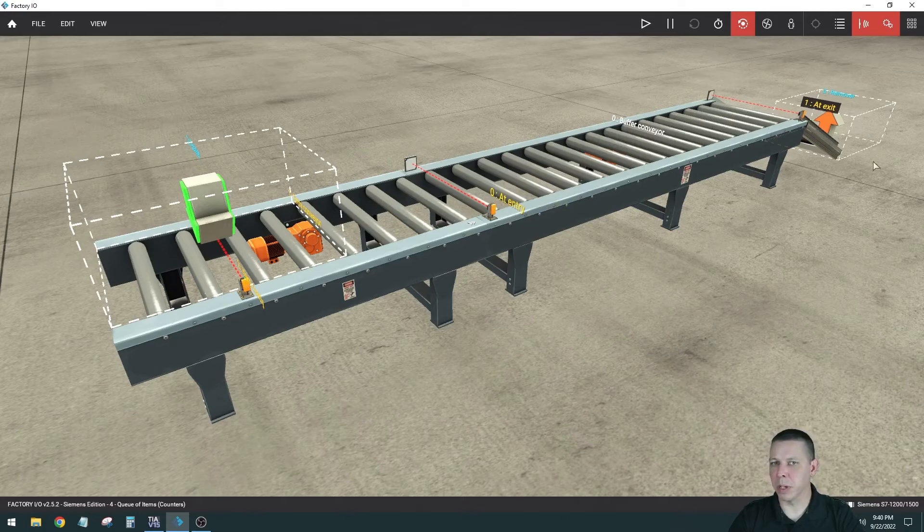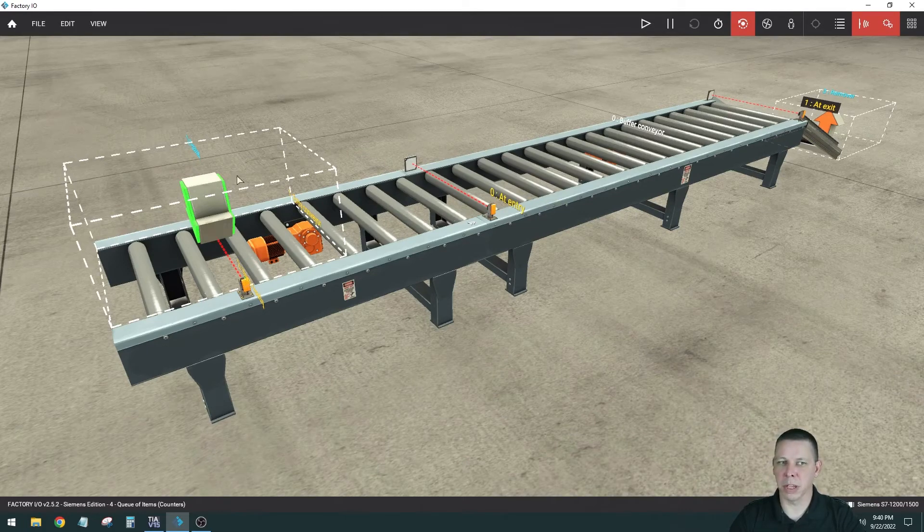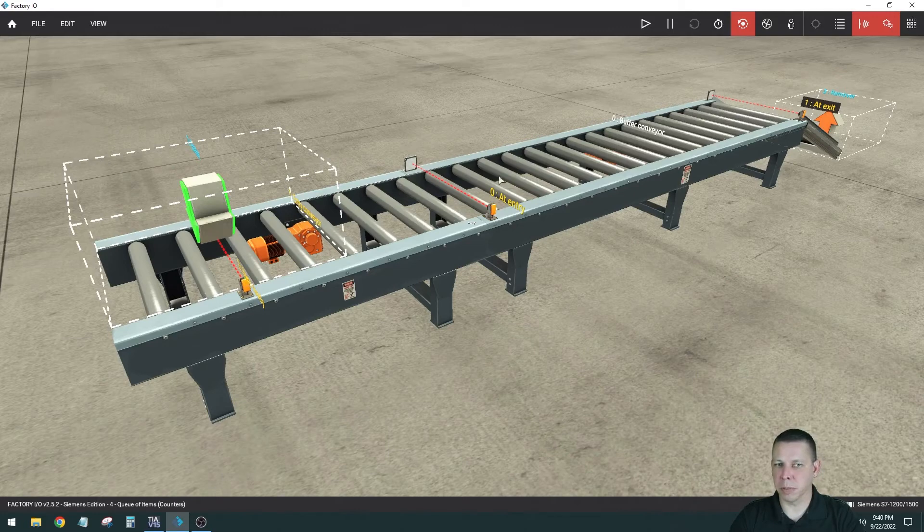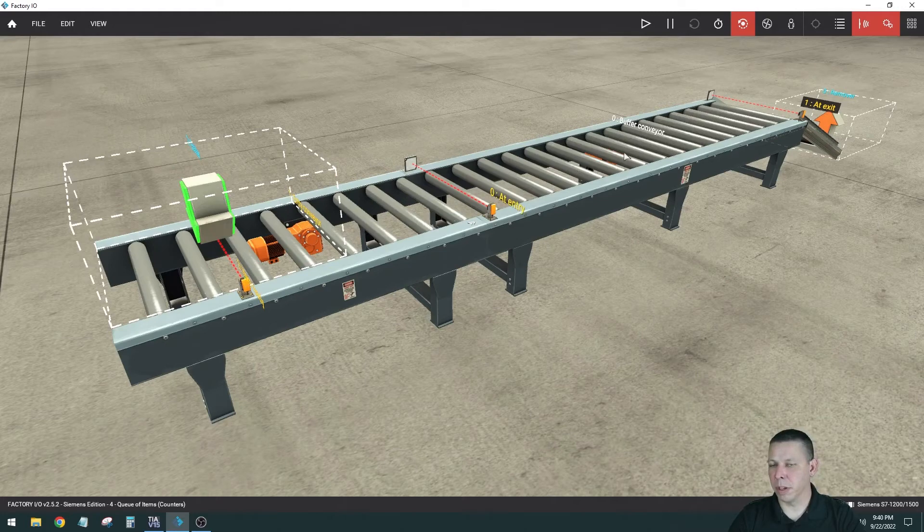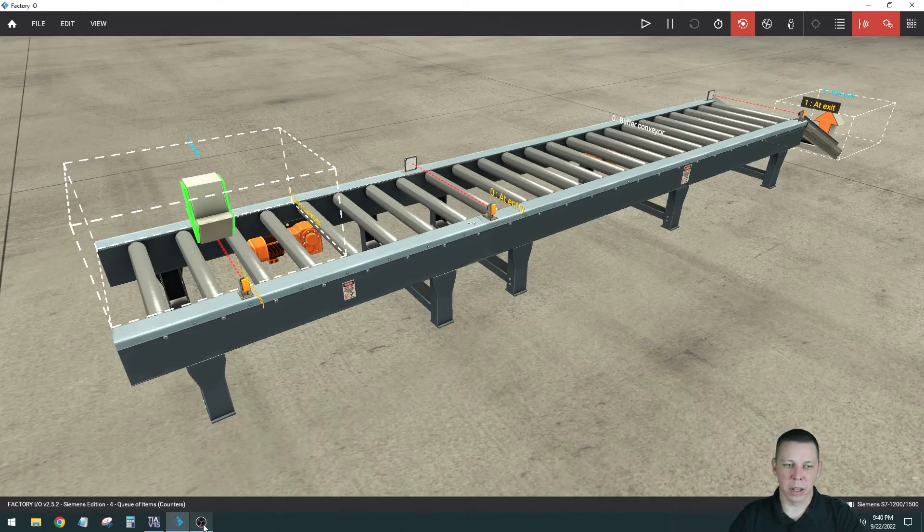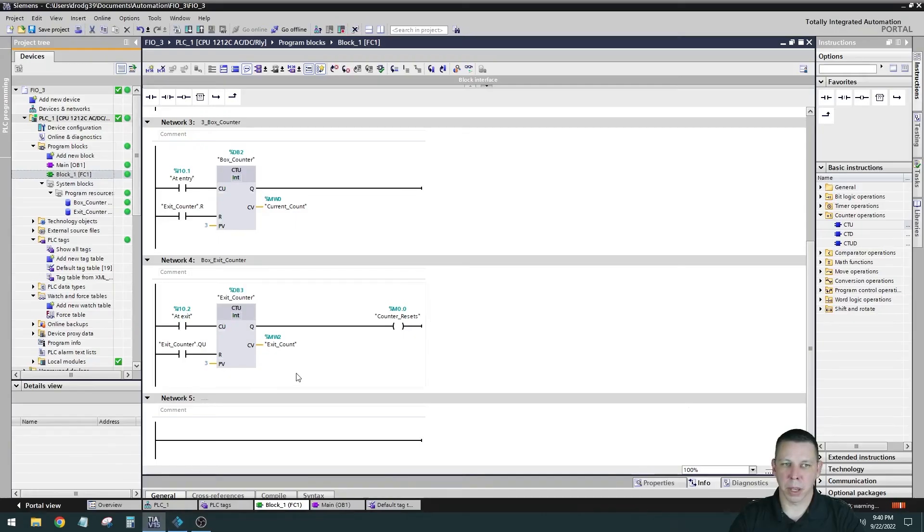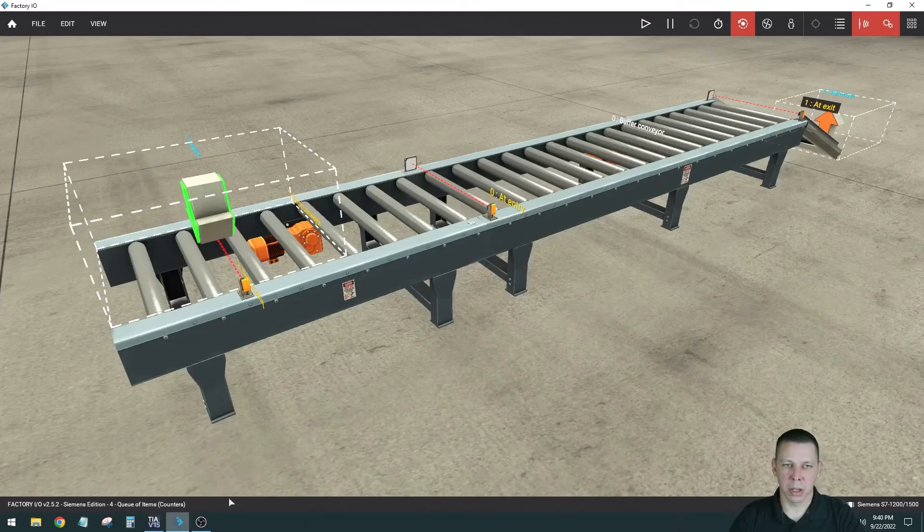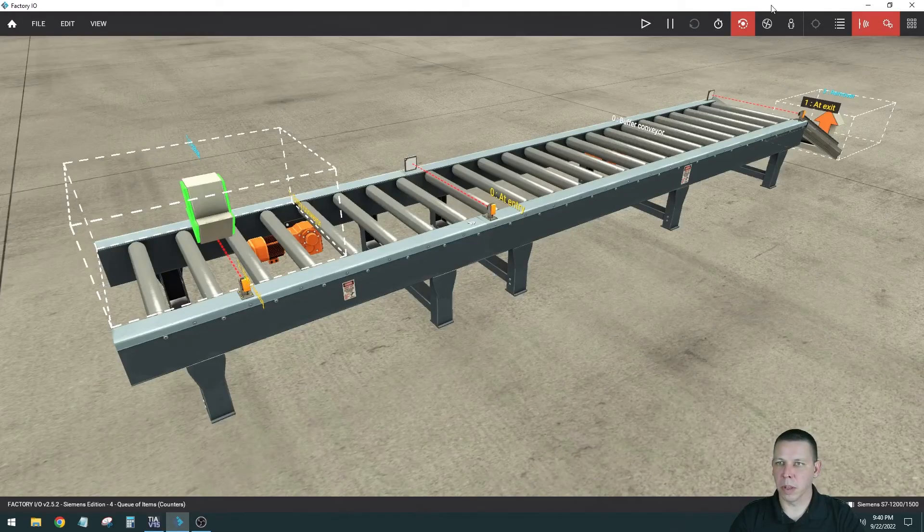After it does that it resets all the counters and goes back to the original state where it's feeding them in, turning this one back on, feeding them in, counting three, turning this one off, feeding all three down until it counts three off the other end. So it looks like I can show you what these counters do when I run this.